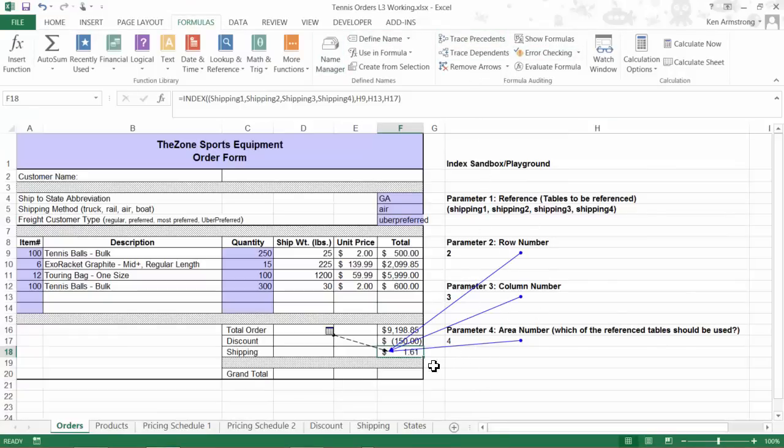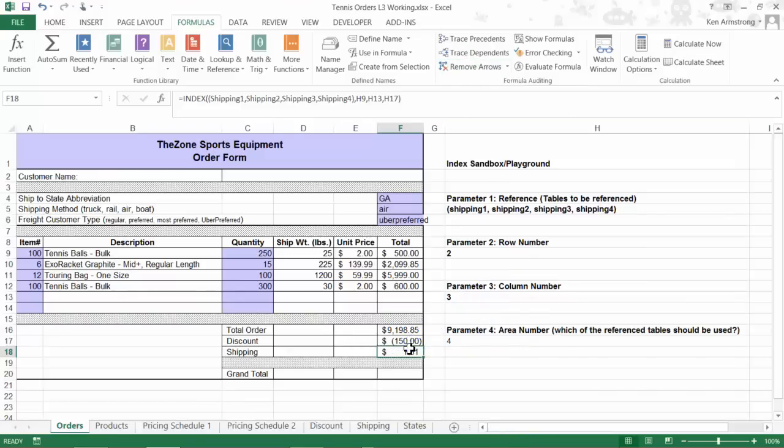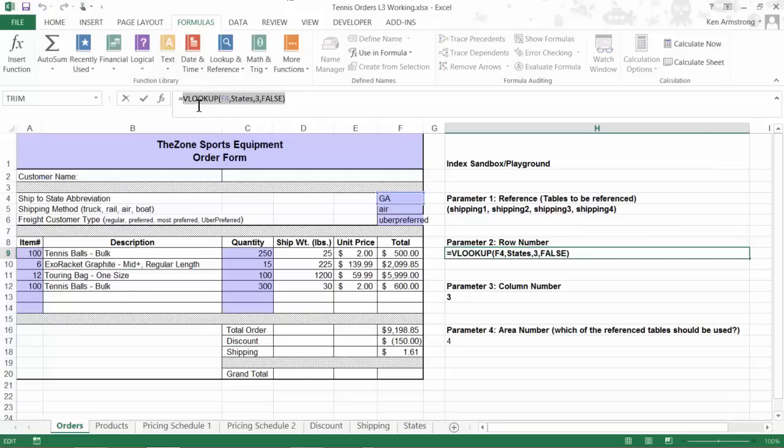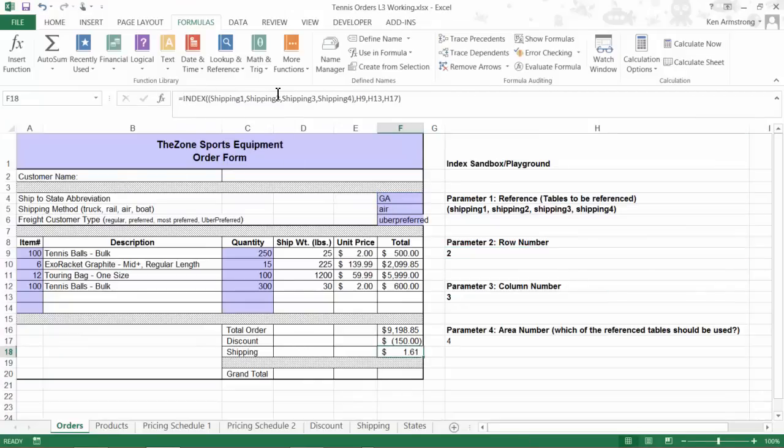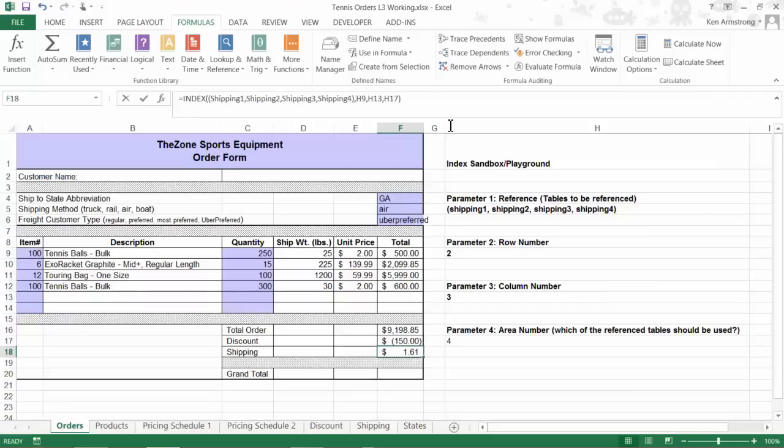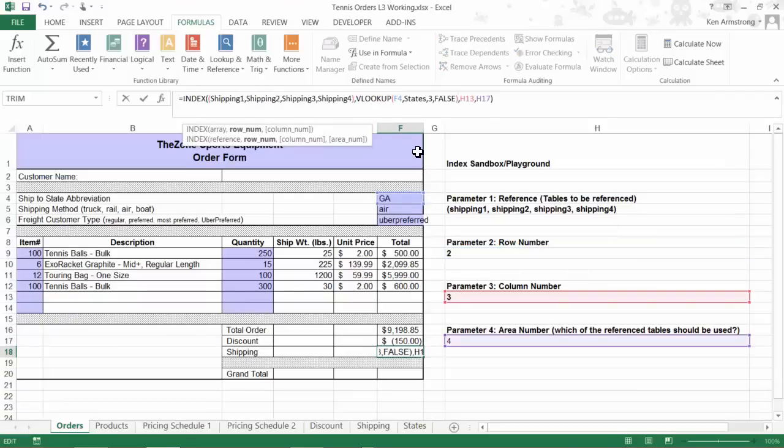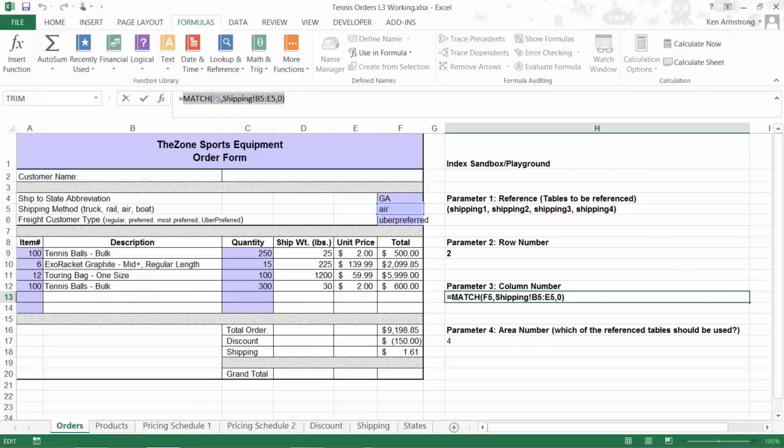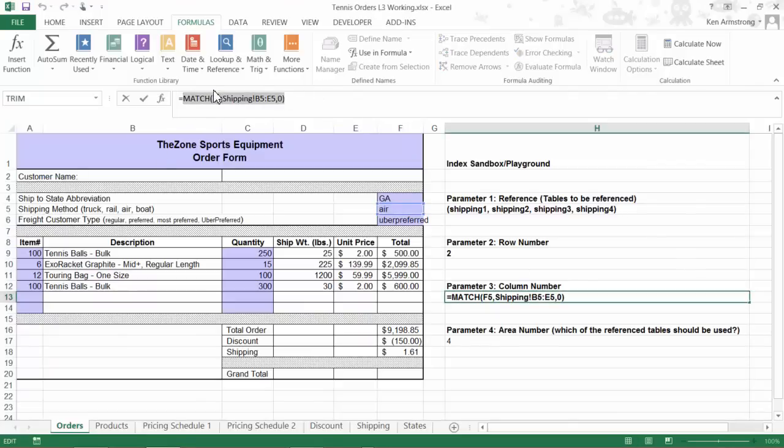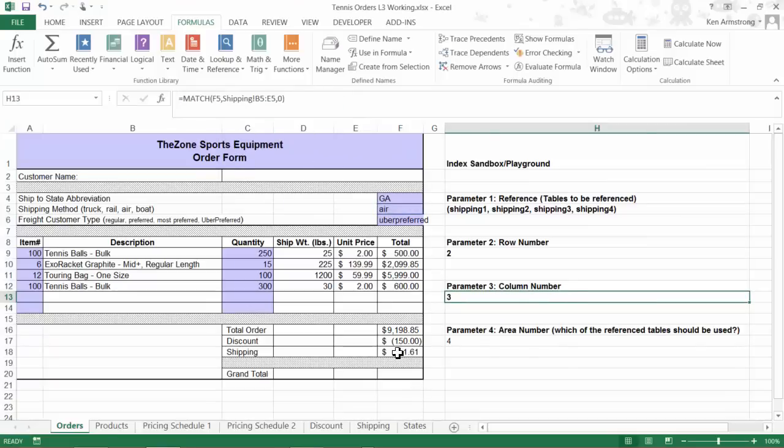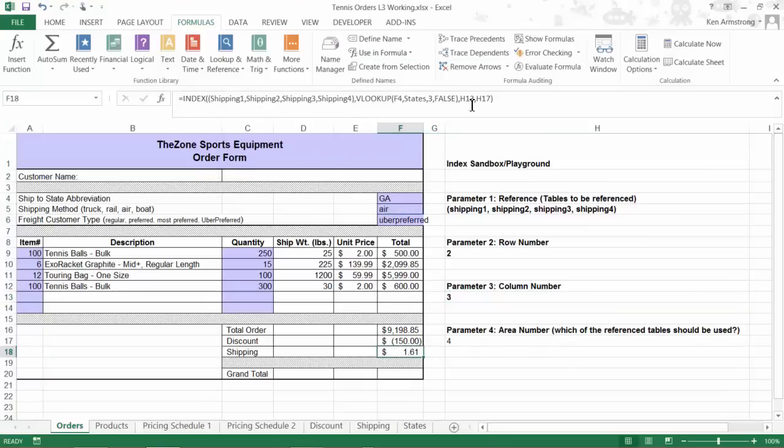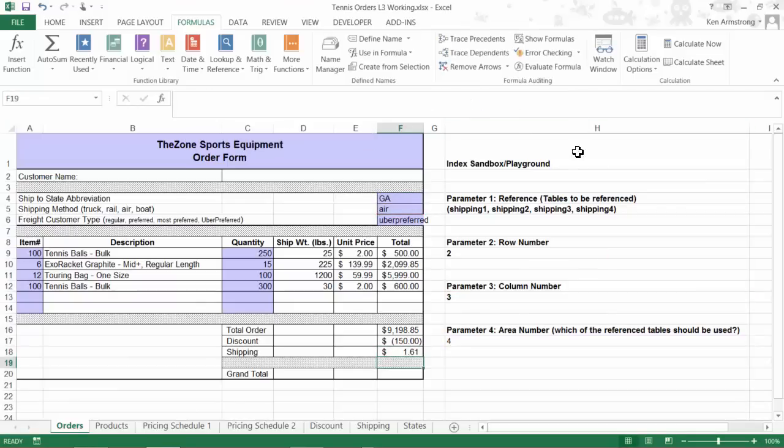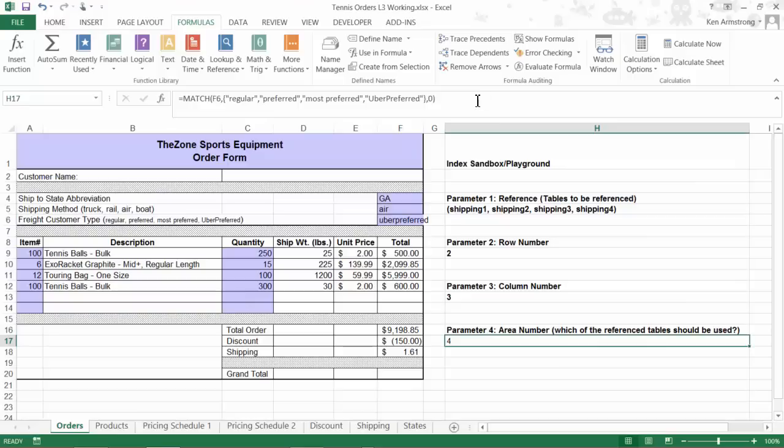If I turn on my trace precedent arrows, I see that my formula still references all of these cells in my sandbox, so we need to get rid of these references like we did in the previous video so that these arrows disappear. Let me go into our row number VLOOKUP function and copy it from our formula bar, hit ESC, then go into our INDEX function and paste it into our row number parameter. Now let me repeat that for the column number MATCH function. And finally, repeat that for our area number MATCH function.